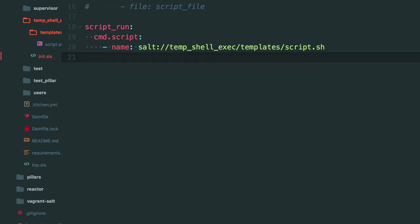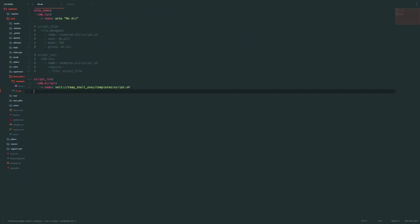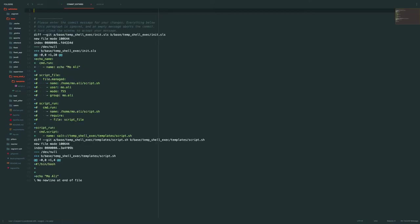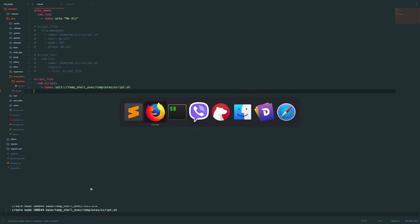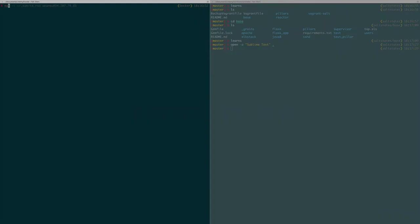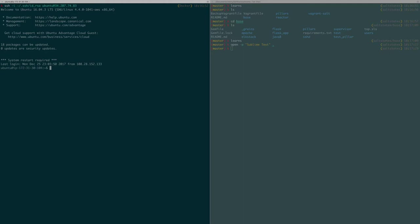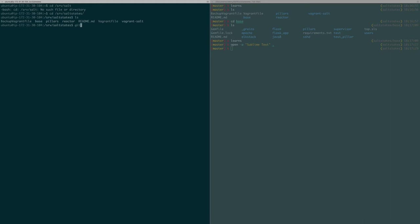So let's say temporary shell exec. All right. So there we go. Two files changed. Now we can go to our server. This is my salt master. So let's say we've got /srv/salt. SRV/salt states. And we can just do git pull here.